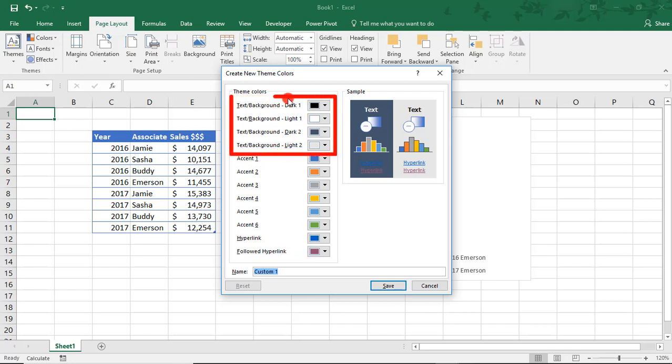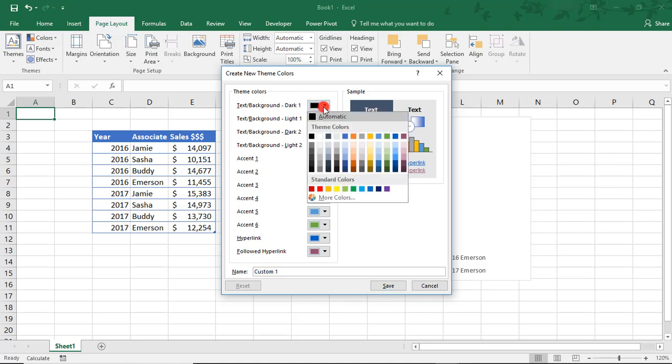These first four items refer to the basic background and text color that will be used in our new palette. So, for example, these first two are the font colors.